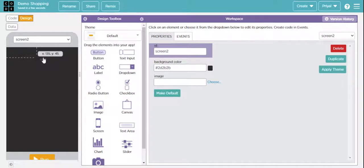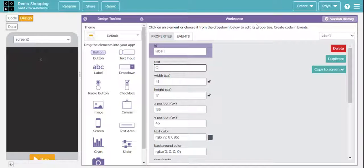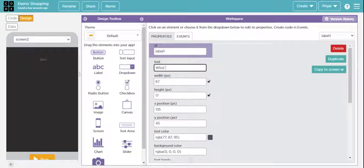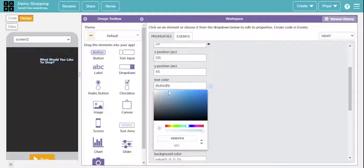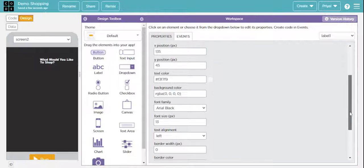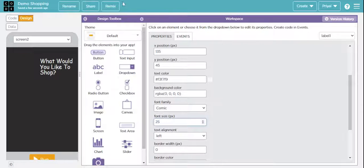First of all, drag and drop one label here and change the text to — like I'm putting the text as 'What would you like to show?' like that. Now I'll be changing the font size and those things. Text color I want is white. Font family I'm making as Comic, and font size is 25. Whatever you want, you can adjust.